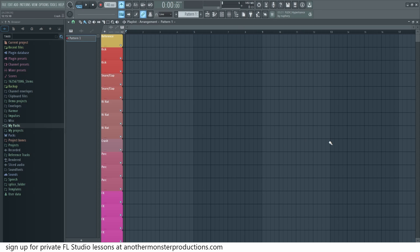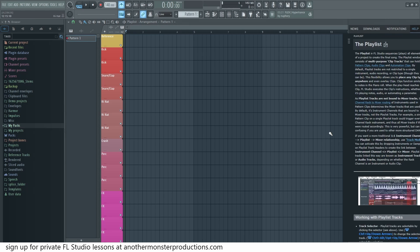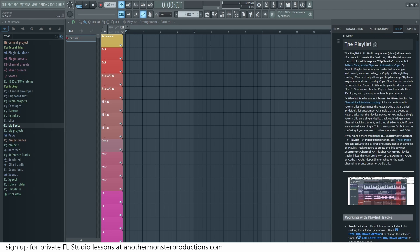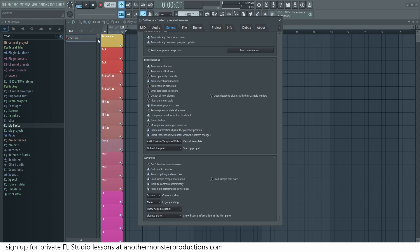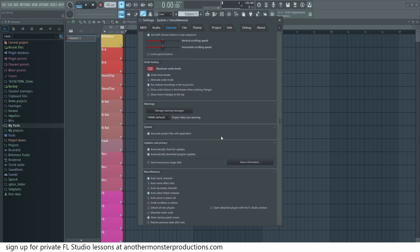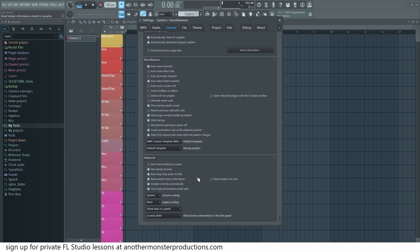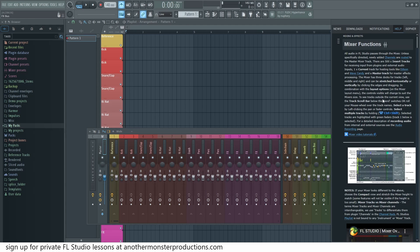In order to experiment with this new AI feature, we need to hit F1, which will bring up the FL Studio manual and it should pop up inside FL Studio. If it opens in a web browser instead, you need to go up to Options, go to General Settings and scroll all the way down to the bottom. Down here where it says 'Show help in a panel,' make sure this is highlighted, and then when you hit F1 it will pop up inside FL Studio.